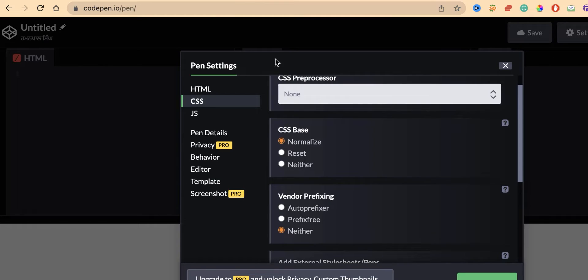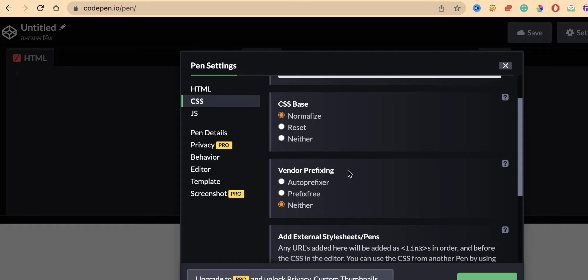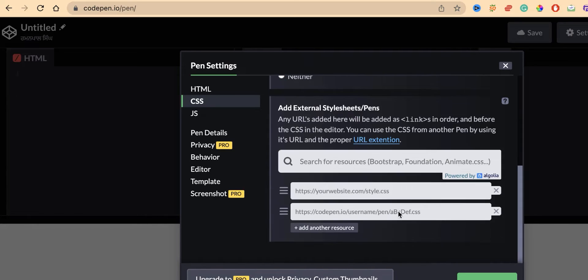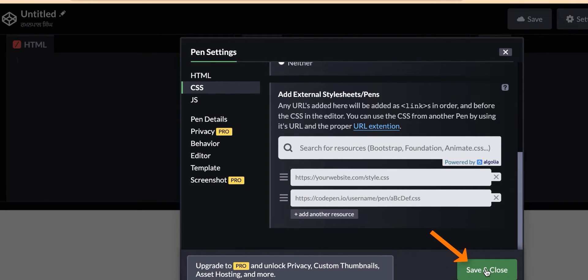Here is the vendor prefixing option. If you want to render from the server side, click on Auto Prefixer. If you want to create it from the client side, click on Prefix Free. I will be choosing Auto Prefixer. There is also an extra stylesheet option if you want to enable it, but we are not going to use it. Click Save.